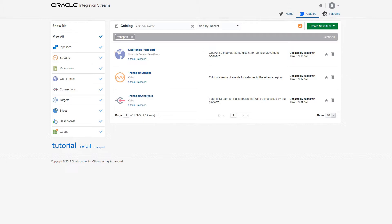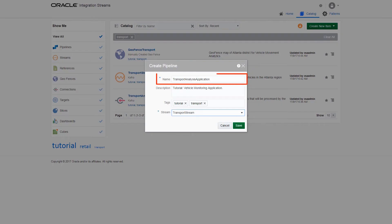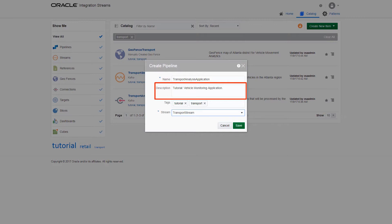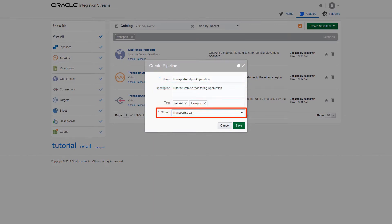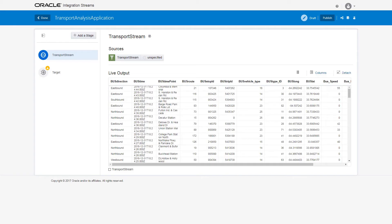Create a pipeline to solve the business problem by clicking Create New Item and then click Pipeline. Provide a name, a useful description, and tags for searching artifacts later in the catalog. Select Transport Stream as the streaming data and click Save. The newly created pipeline is displayed in the pipeline editor.